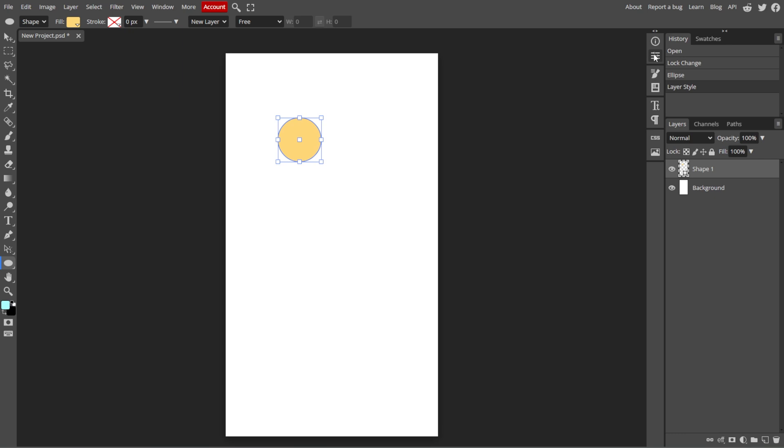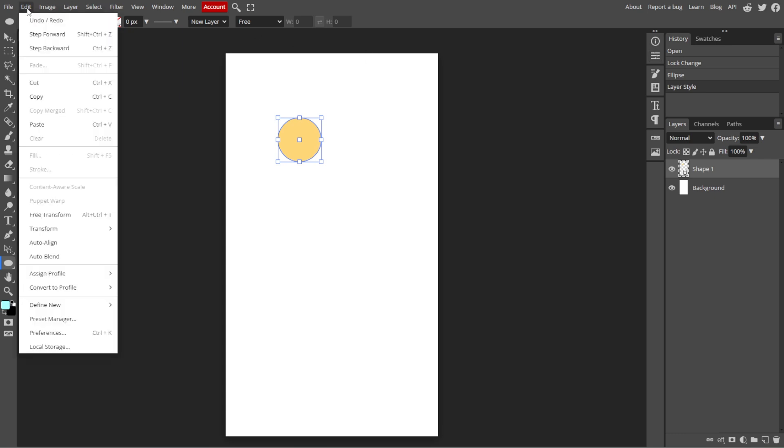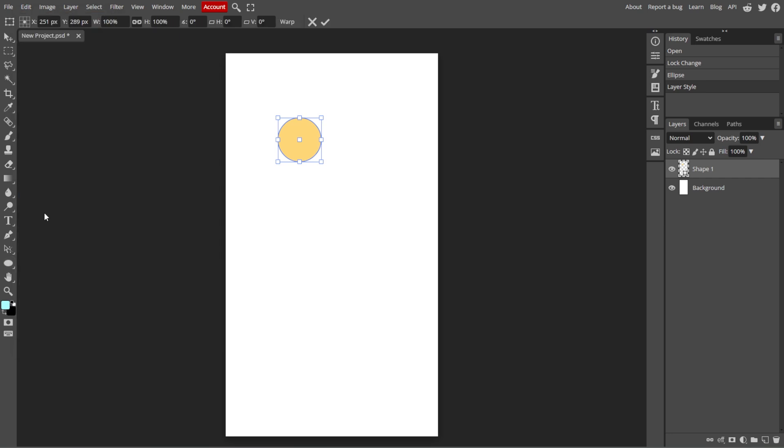To resize, rotate, or distort the shape, simply go to edit, then free transform, or press Ctrl+T or Command+T, then drag the corners to adjust the size.